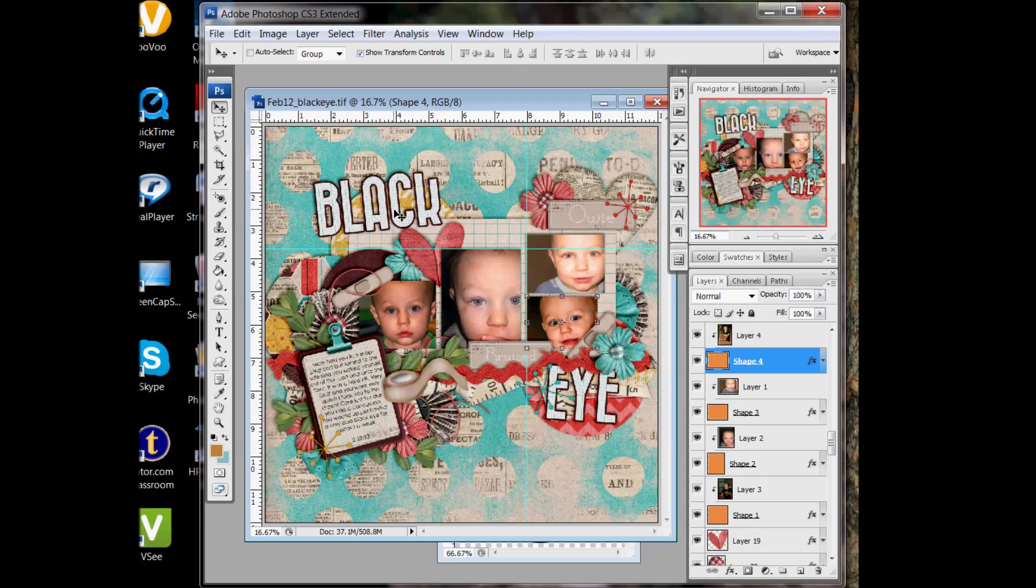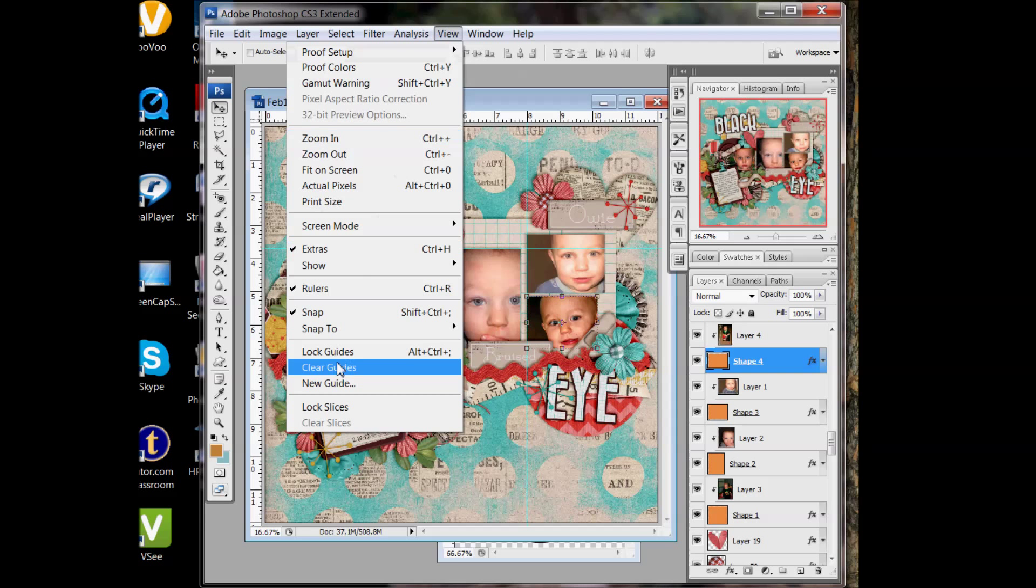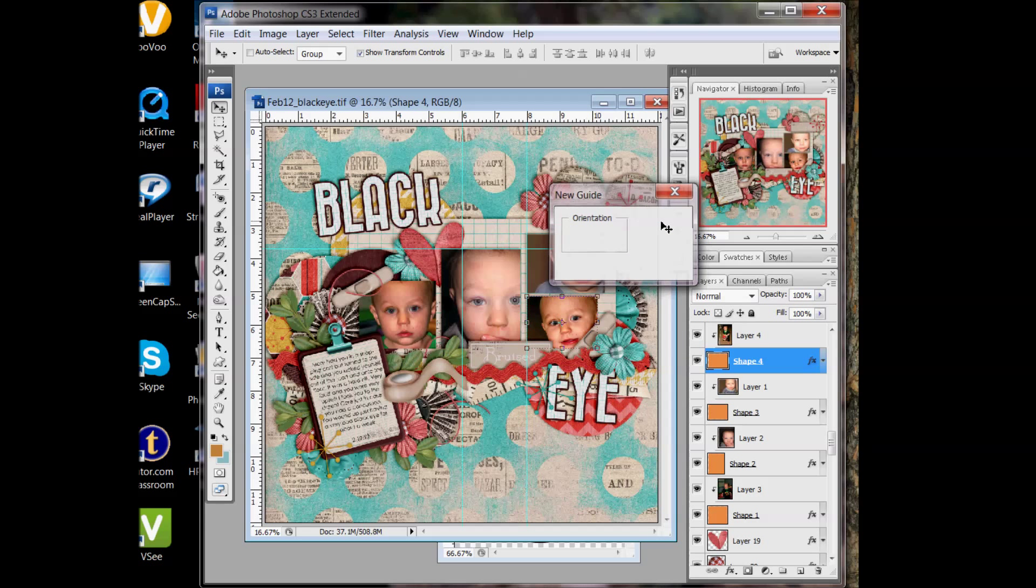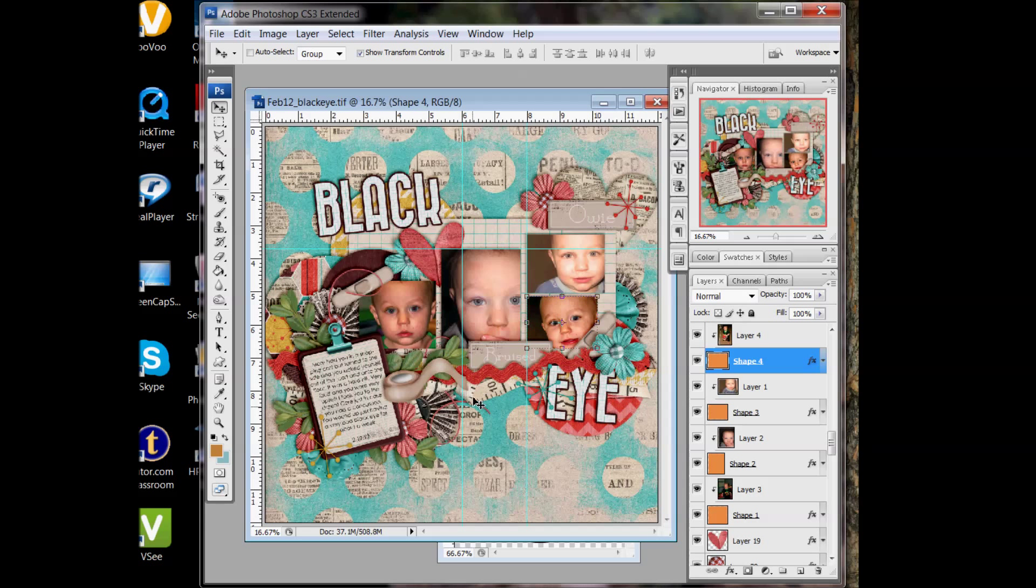You can go to view, new guide, and you select horizontal or vertical. And if you put it in six or whatever, it'll automatically go to inches since that's what my ruler is set to, inches. And it'll create the guide there.